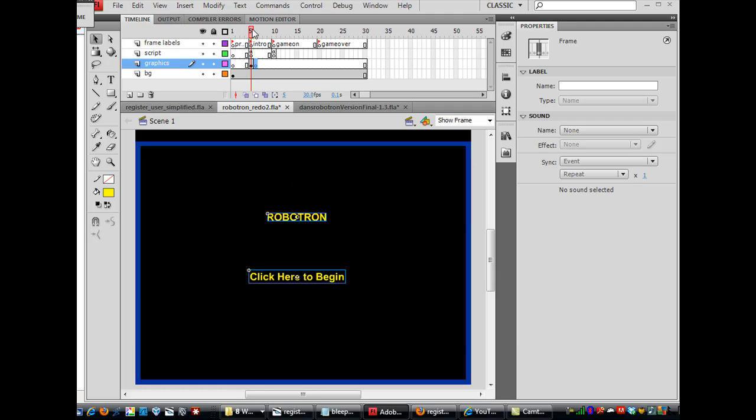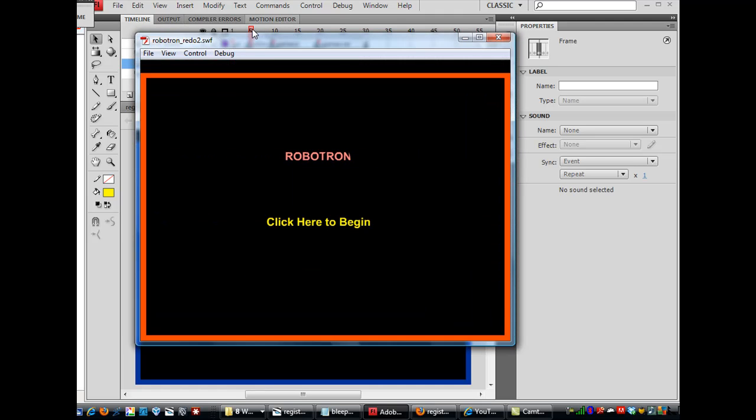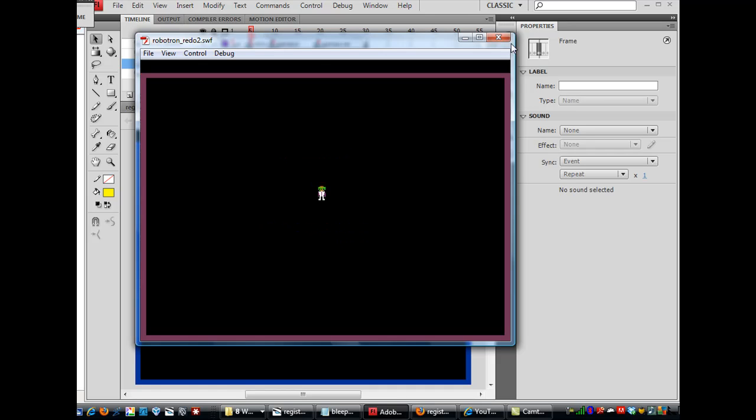So now if I hit control enter I go click here to begin and we jump to game on.